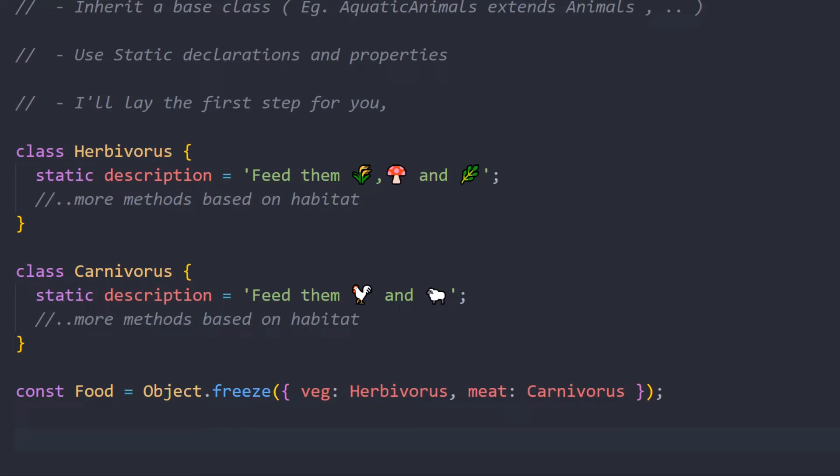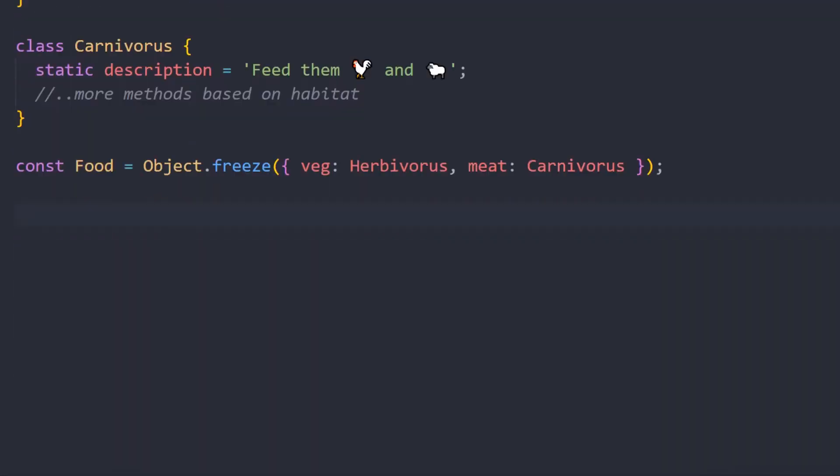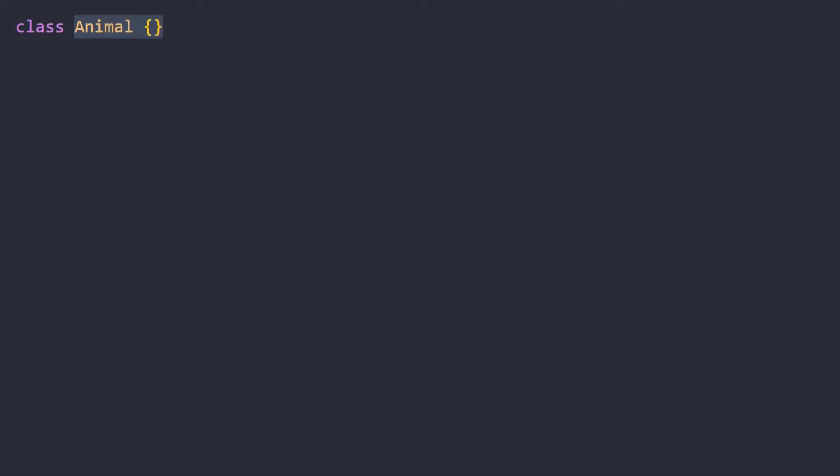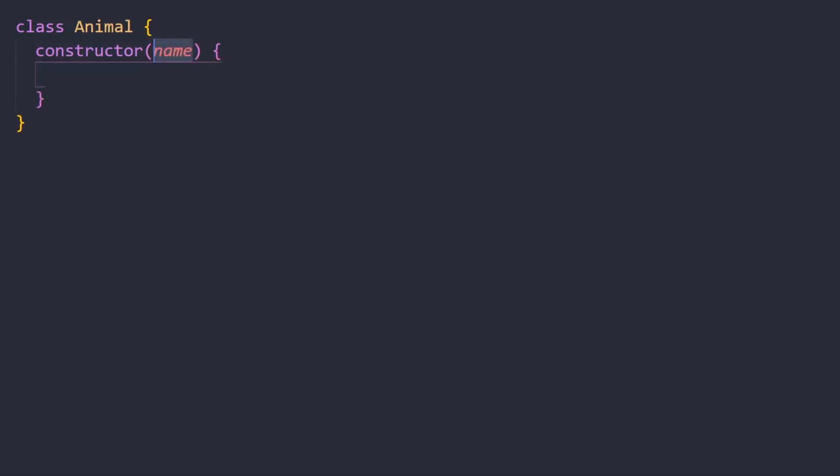First we'll create a class for animals. I'll call this class as Animal and obviously we're going to capitalize it - just a naming convention, not a big deal. This is going to take in a few parameters in the constructor like name and food that they feed on. We'll assign it to the class variables.